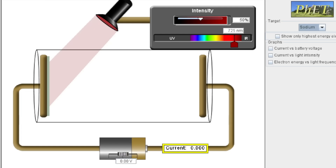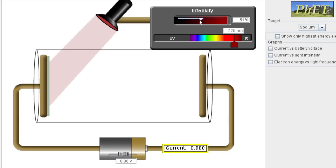I have red light and my intensity is currently zero — no red light. I'm going to increase my intensity or brightness to 50%. Can you see that the current is at zero? Zero current means that there are no electrons being ejected from the surface of the metal.